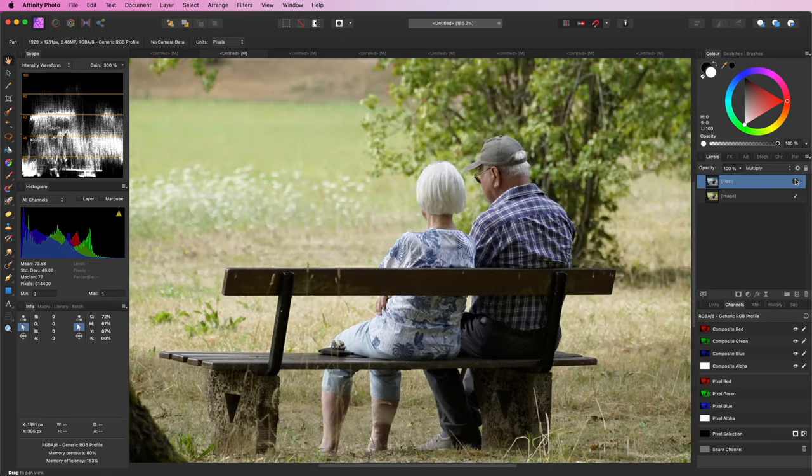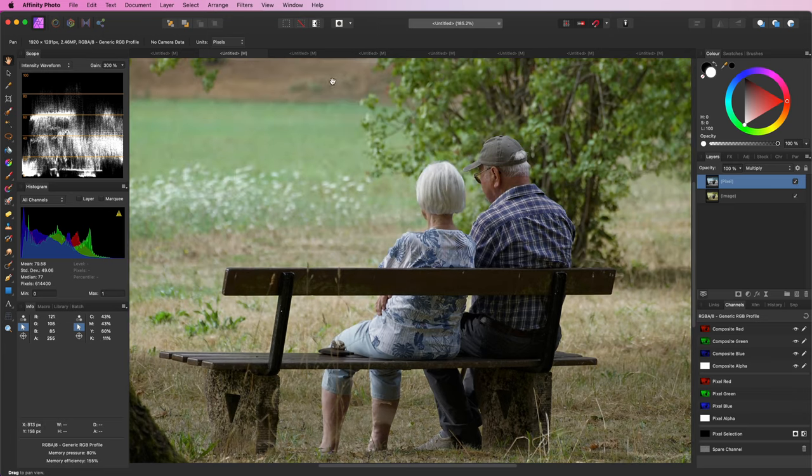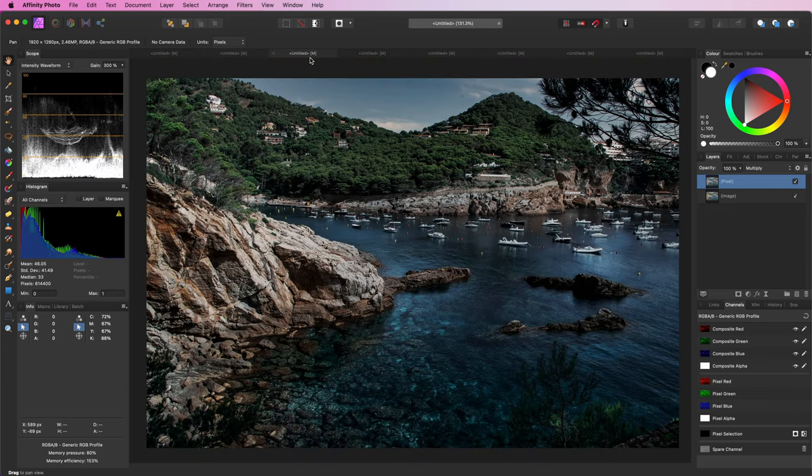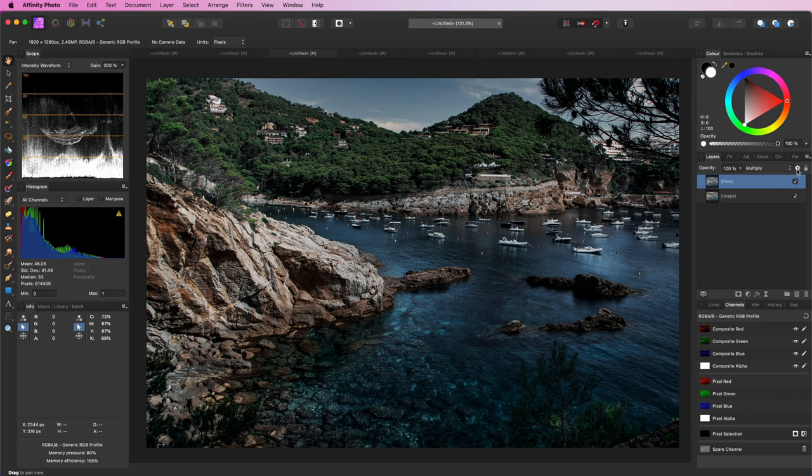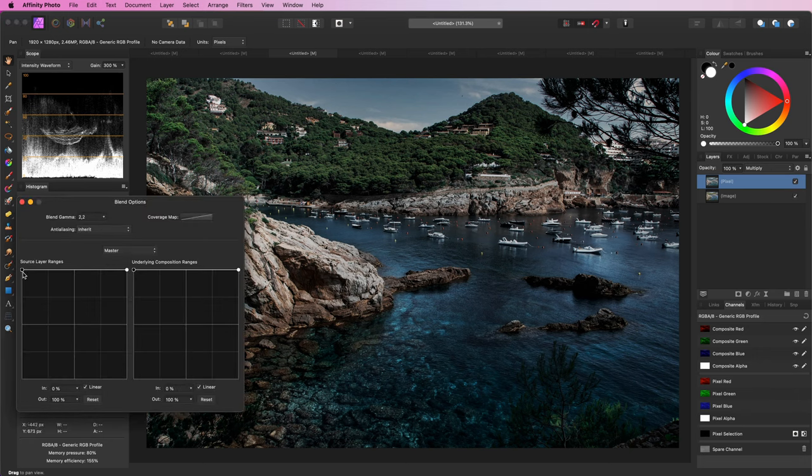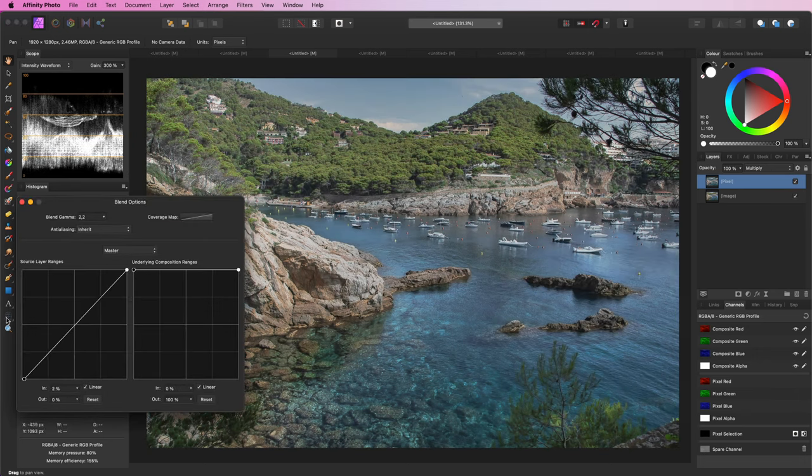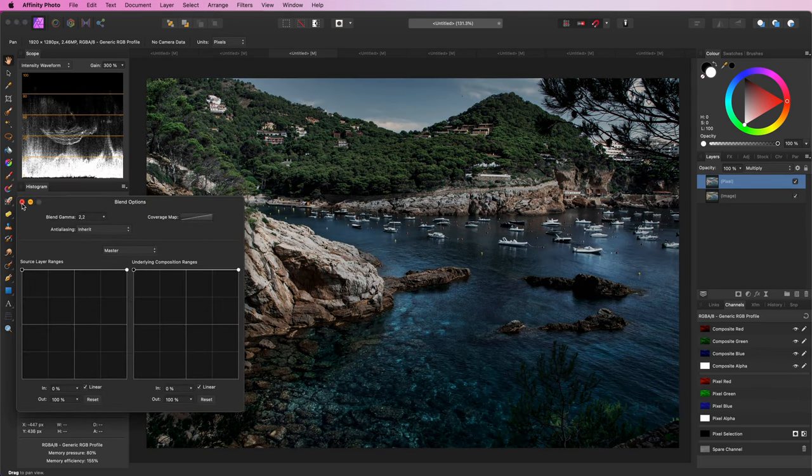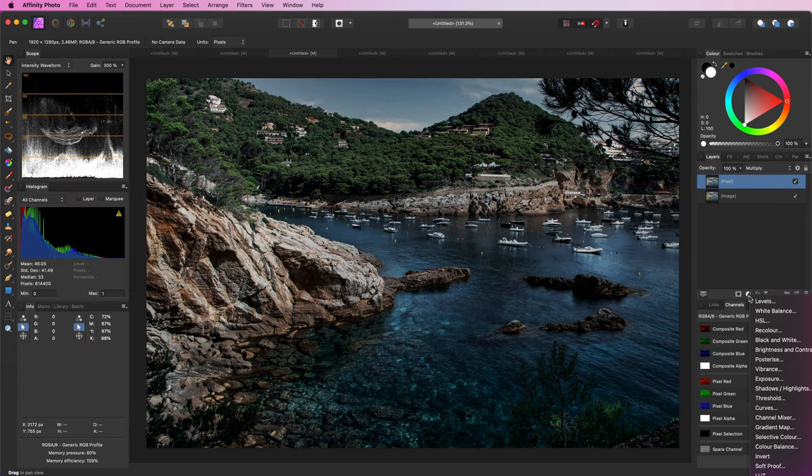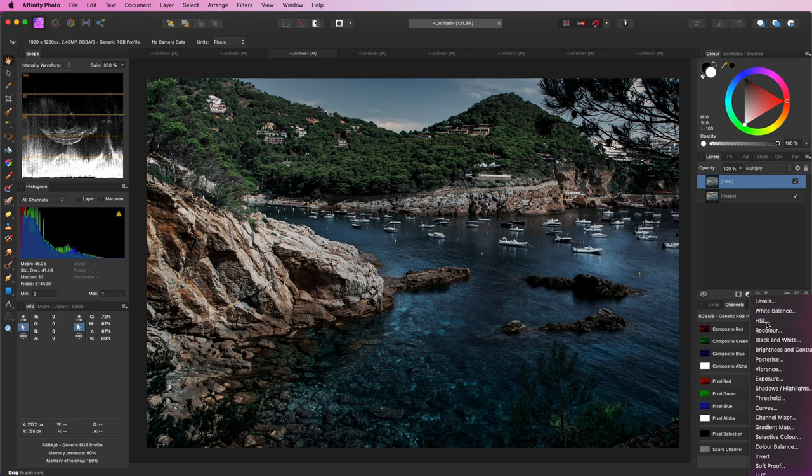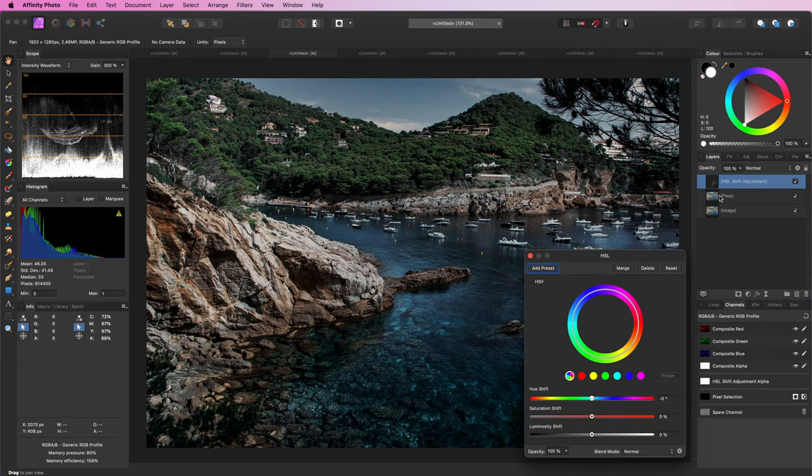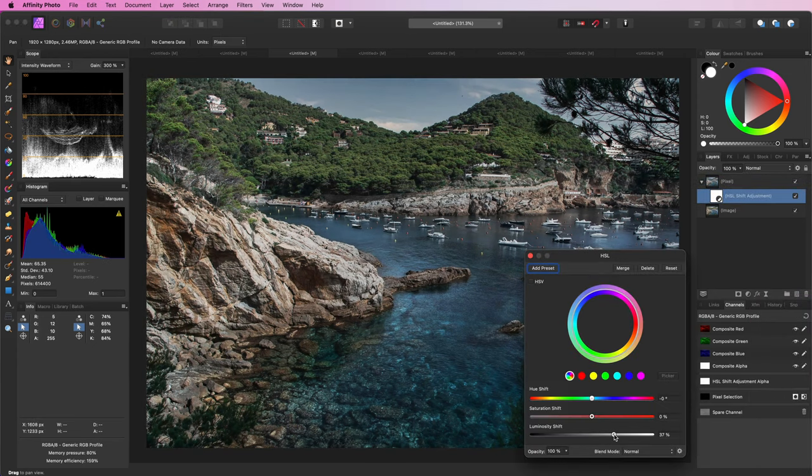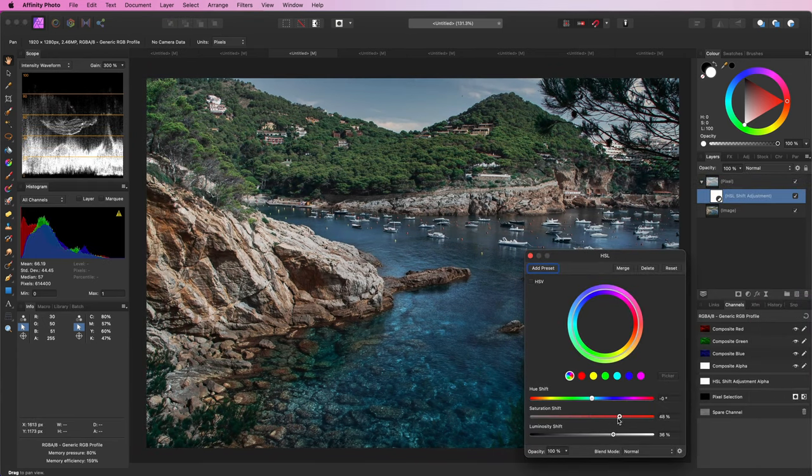Sometimes you need to tweak the effect a bit like in this example. The end result is quite dark and modifying the blend range does not really help. So we can add an HSO adjustment and modify the lightness and the saturation to get a better blend.